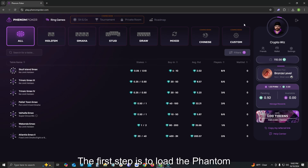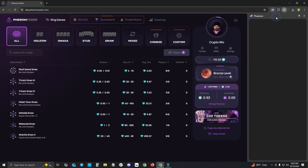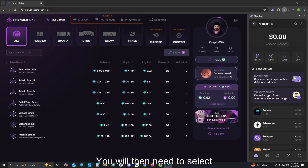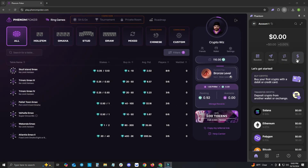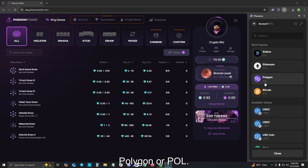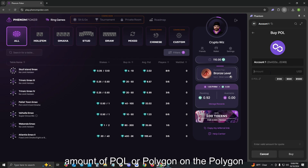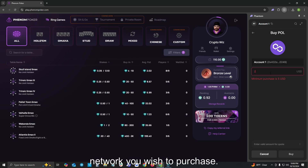The first step is to load the Phantom Wallet extension in your Google Chrome browser. You will then need to select Buy. We will now need to buy Polygon, or POL. You will then need to type in the desired amount of POL, or Polygon, on the Polygon Network you wish to purchase.